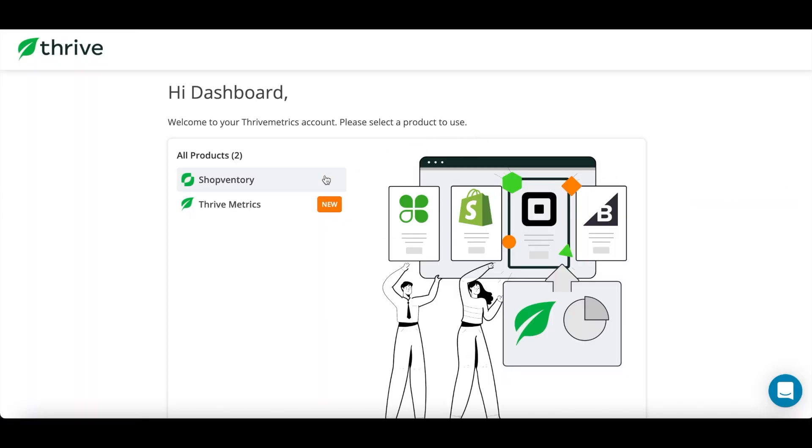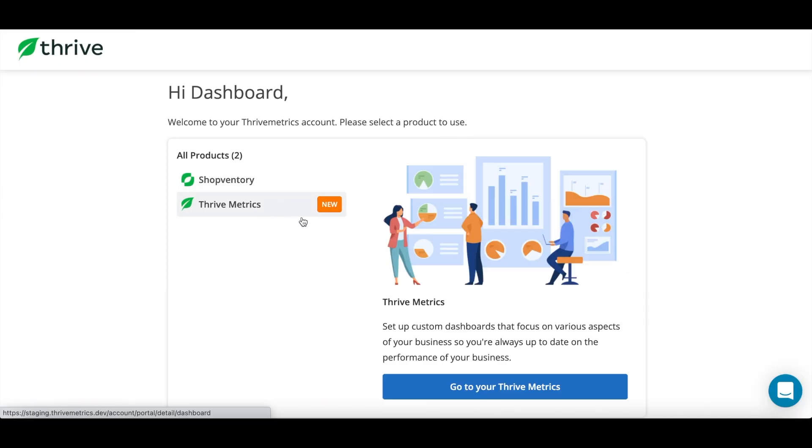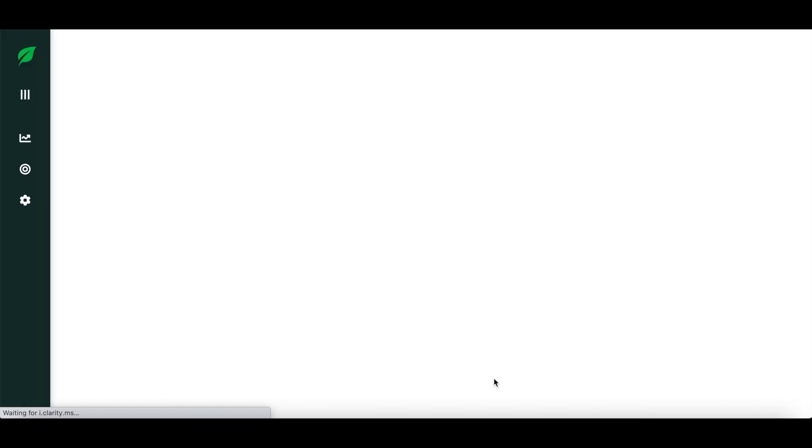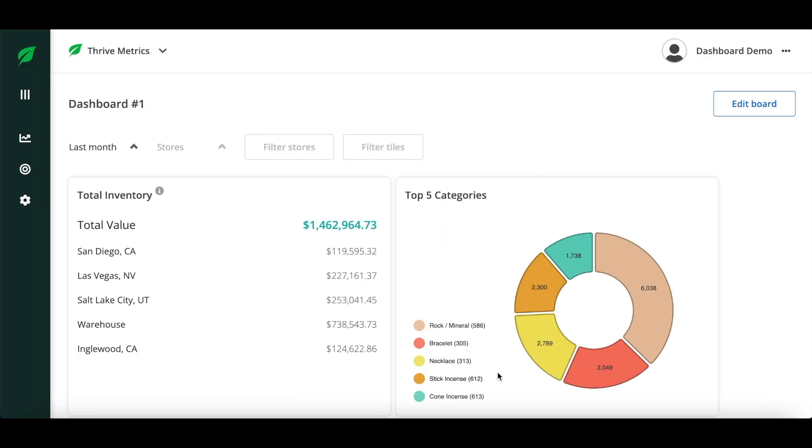On the login screen you will choose Thrive Metrics to access your dashboard and goals. You will see a pre-loaded report on the dashboard, but we'll also go through setting one up together in a minute.